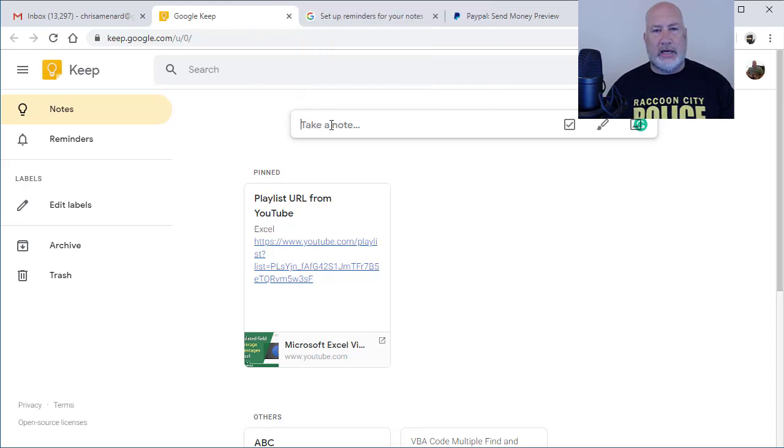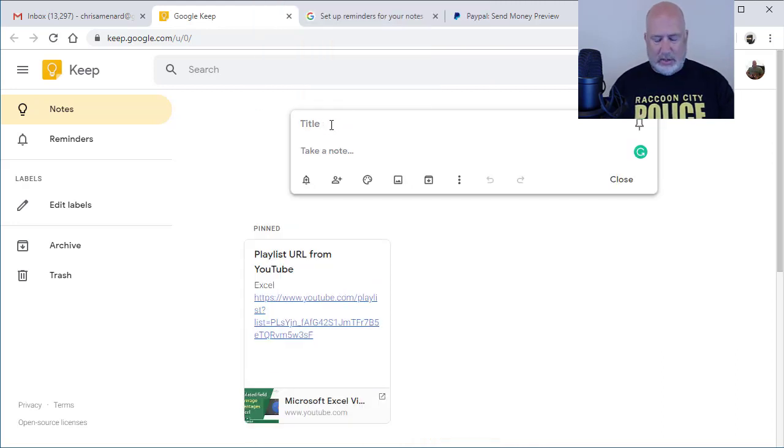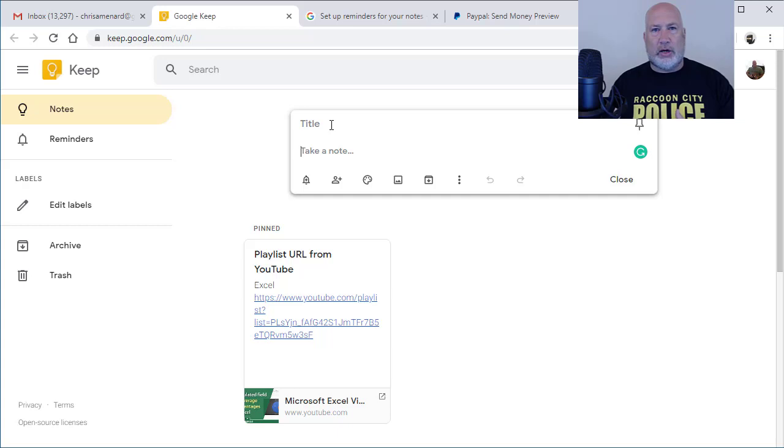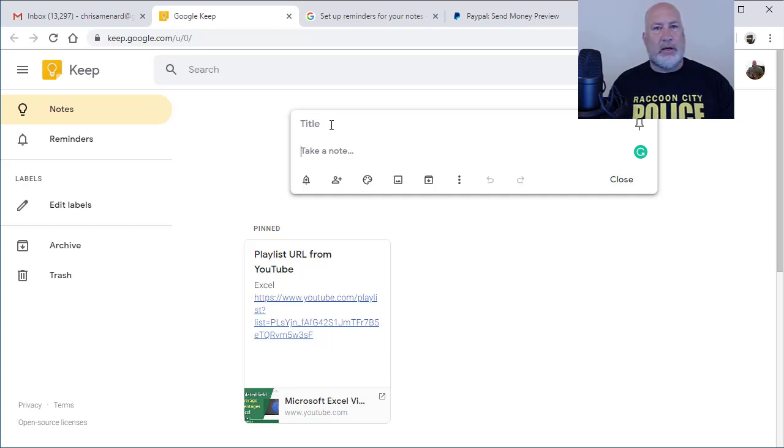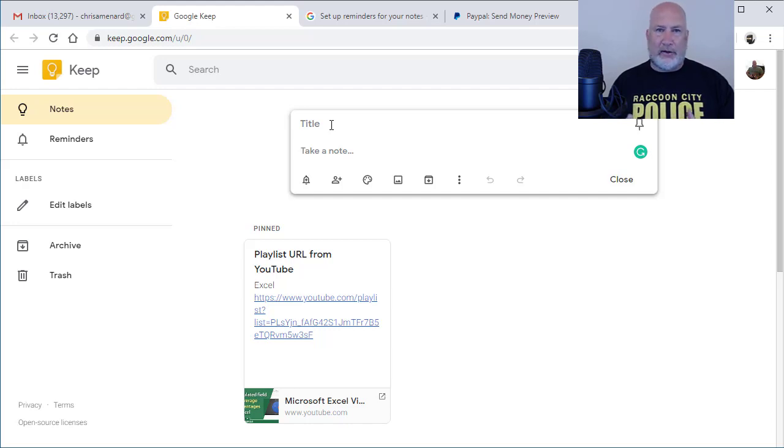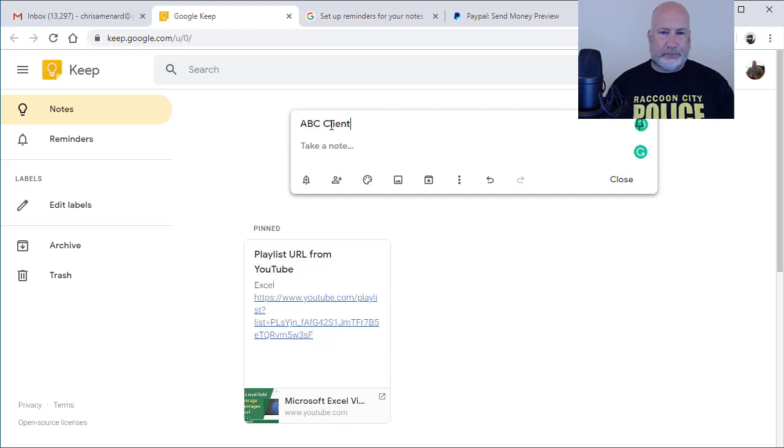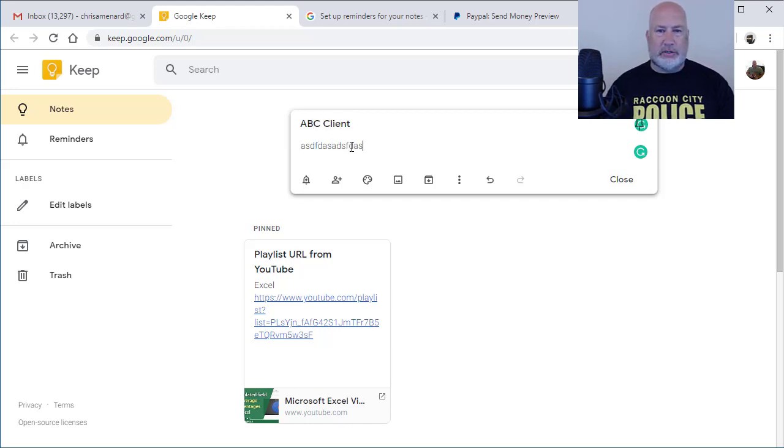Right here it says, take a note. Let's say that I'm meeting with a client and when I meet with that client, I've got my maps on working. When I arrive there, that's when I want the note to pull up. So I don't know what date I'm going there. It could be a Wednesday, a Thursday or Friday. So I'm going to just make this up. ABC client. Take a note. There's the note.